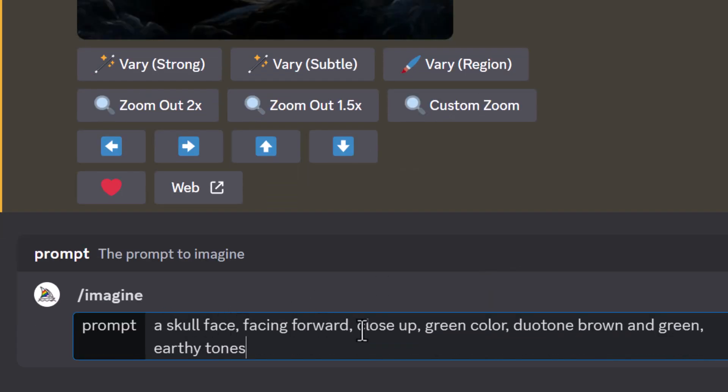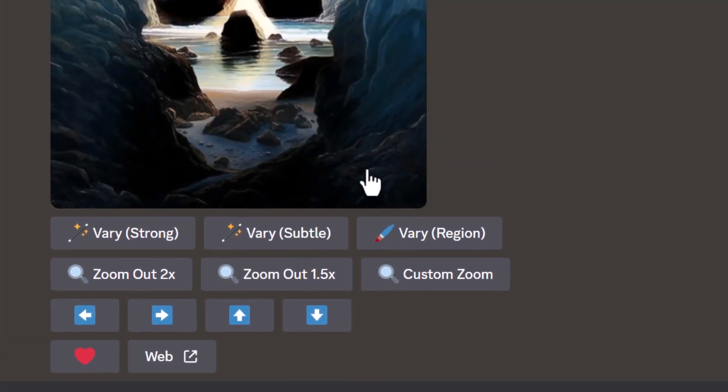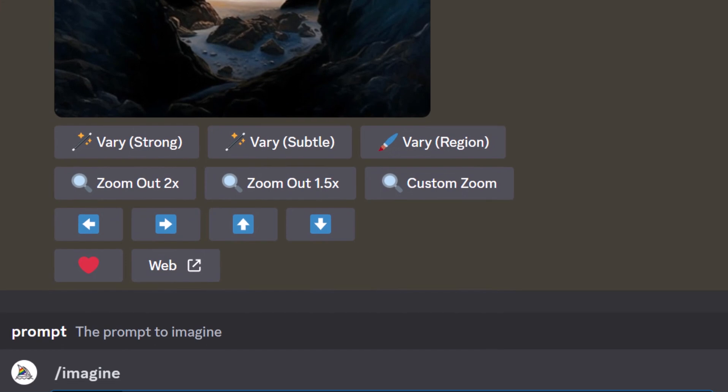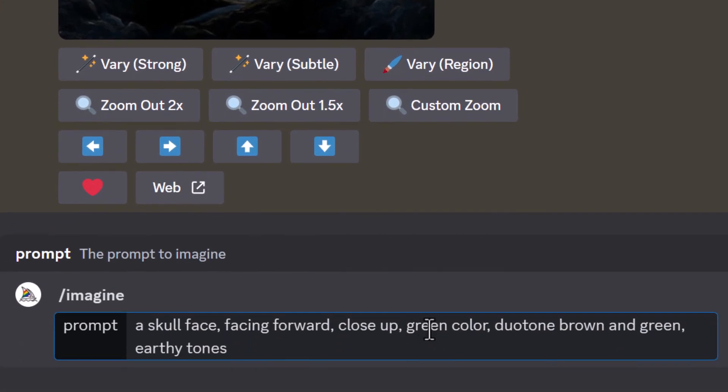So what I've done is I've described the skull and then I've also described the colors I want. For one, I want it to be close up so I want to try and cut out some of that room around the outside of the skull. I've also tried to stick with a green color, brown and green, earthy tones, because that's the look that I think the jungle would probably run best at. I added my --stop 20.